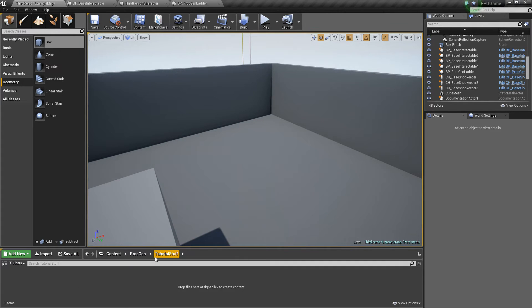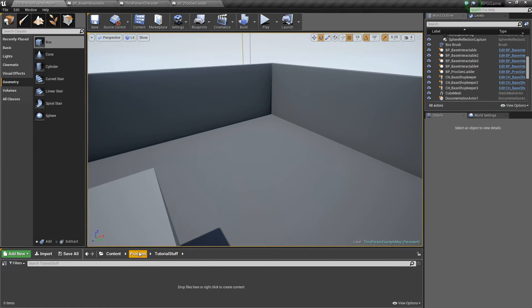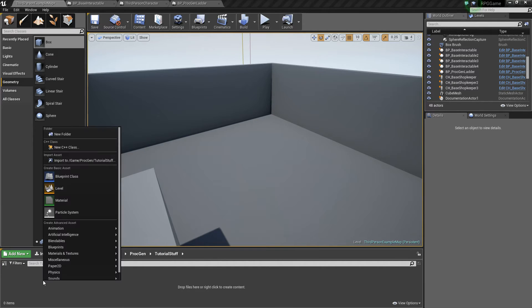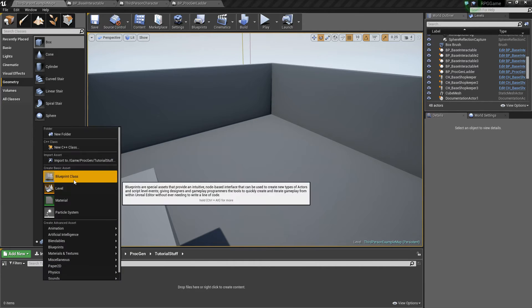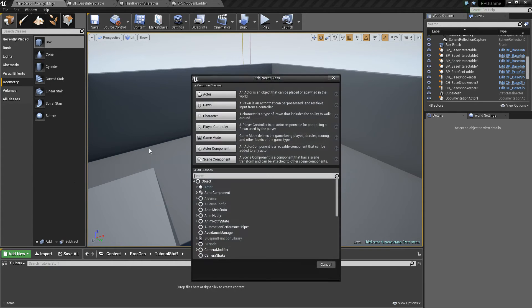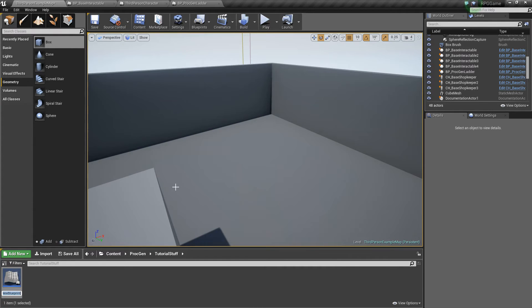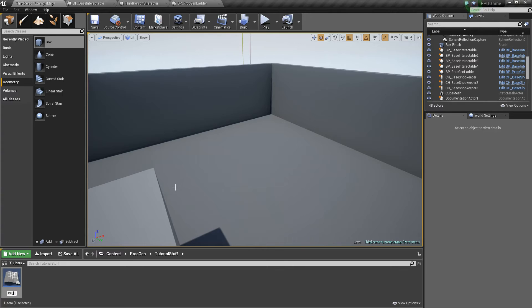Now, in the content browser I've created another folder called Tutorial Stuff. You don't have to do that, you can put it in the ProcGen, it doesn't matter. Anyways, let's right-click and create a Blueprint class of type Actor, and I'm going to call this BP_Vertical_Wall.